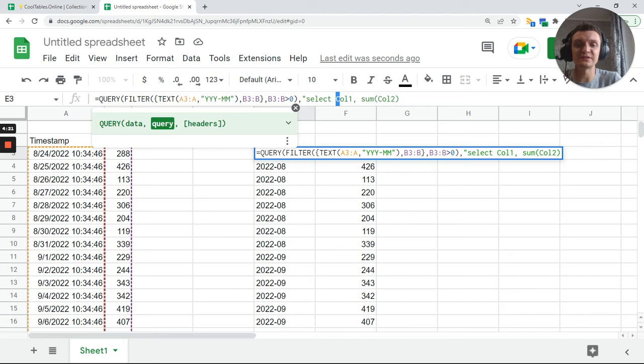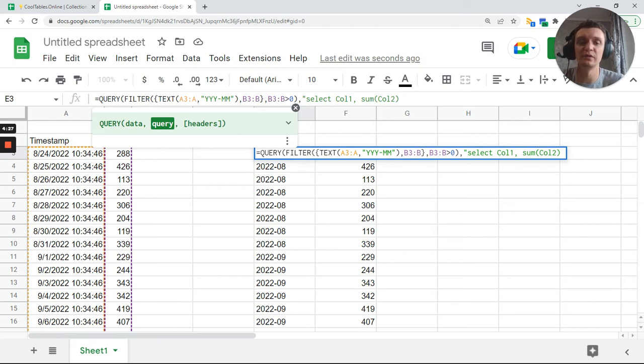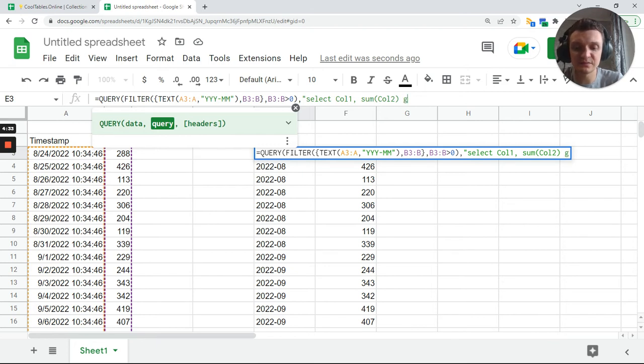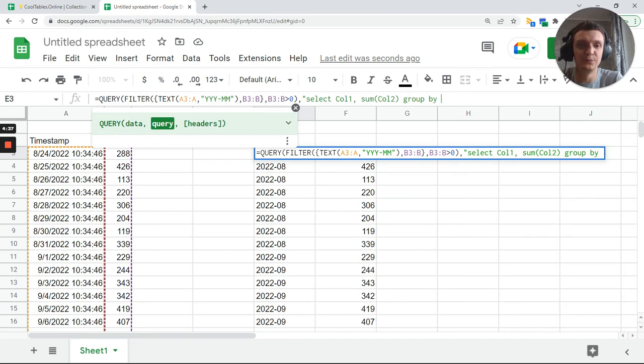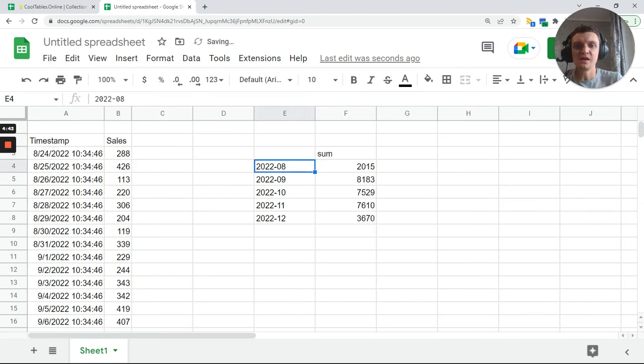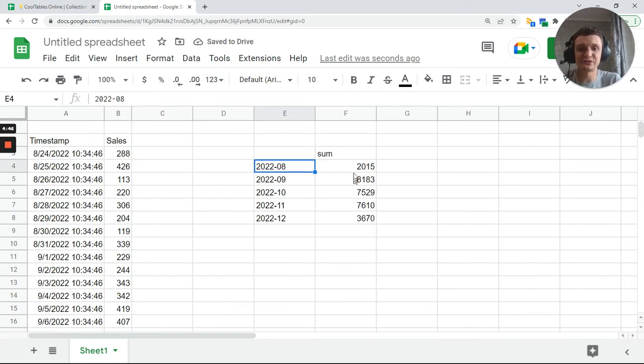Be careful with this because it won't work if you spell it wrong. Next, group by col 1. And this is a must, so you need to add this group by col 1. You see, and the report is ready.